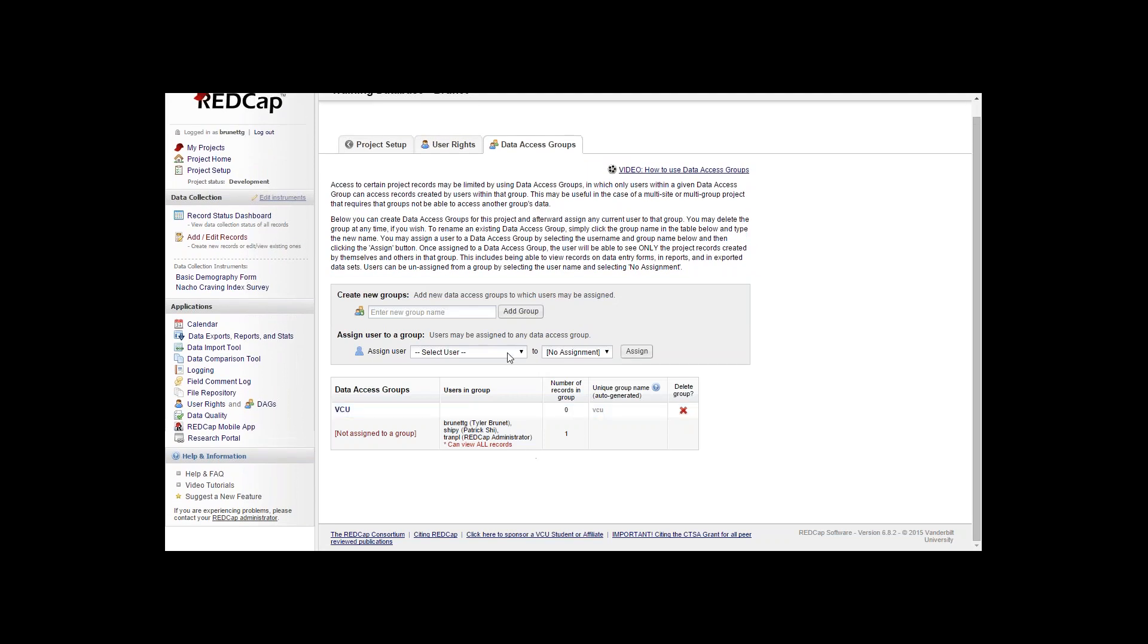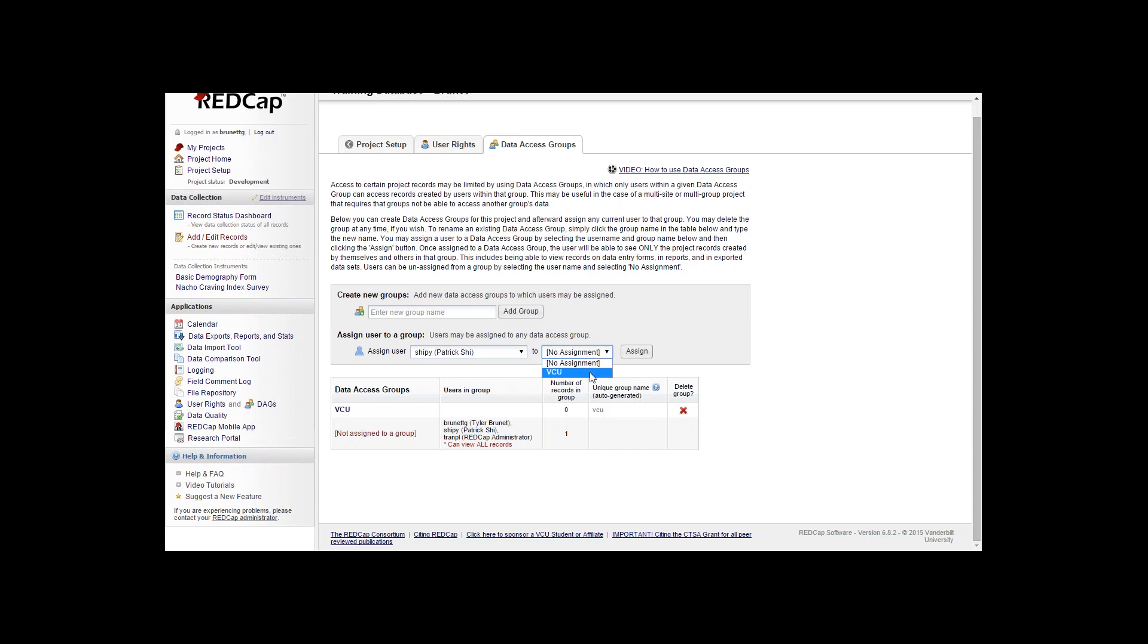You can assign a user to that group by clicking on the drop down box and assigning them to the specific data access group.